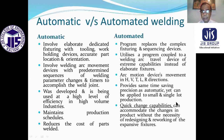Quick change capabilities: automated welding can accommodate changes in product without the necessity of designing and reworking expensive fixtures.